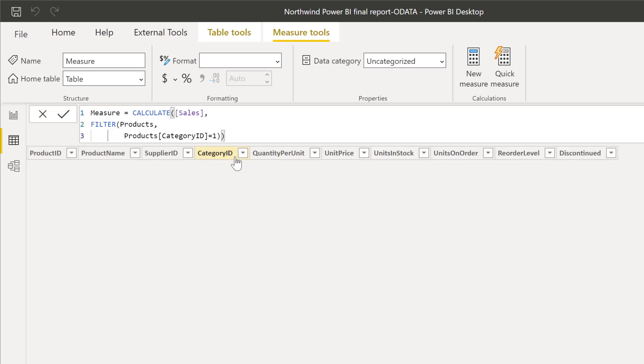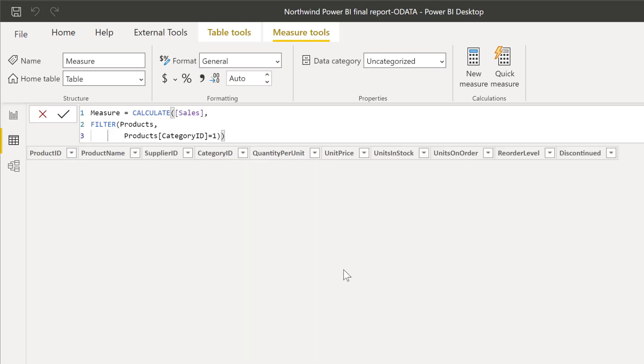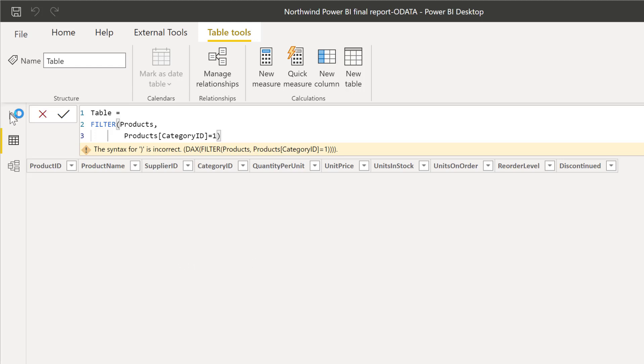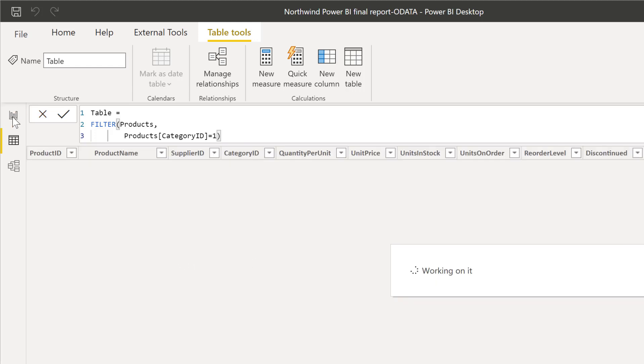So the same thing as a measure. Yes, obviously, I'm not going to see anything here. So sorry. Okay, let me remove that one.